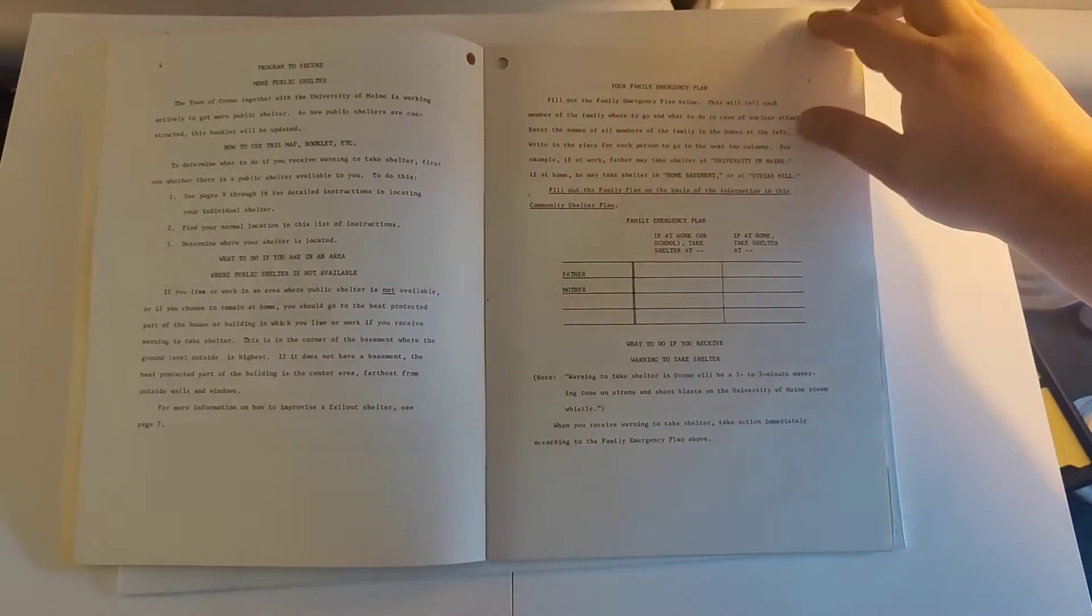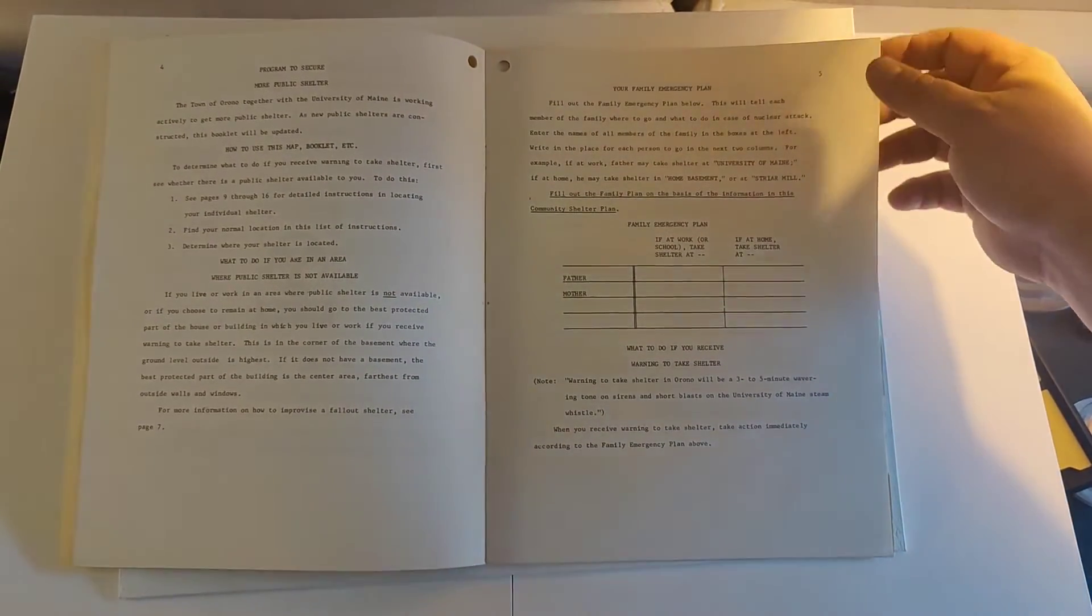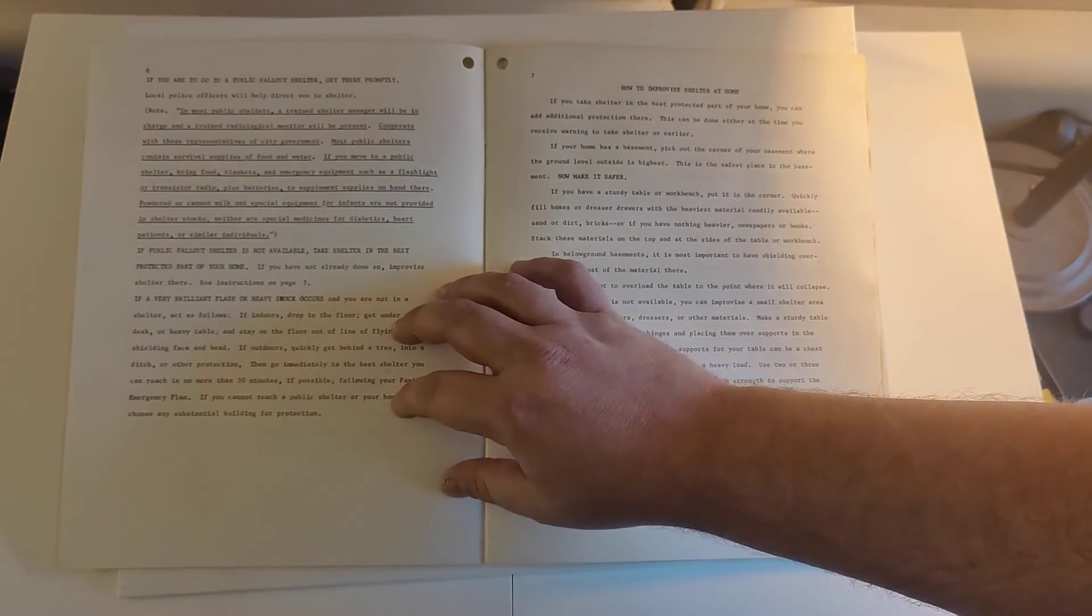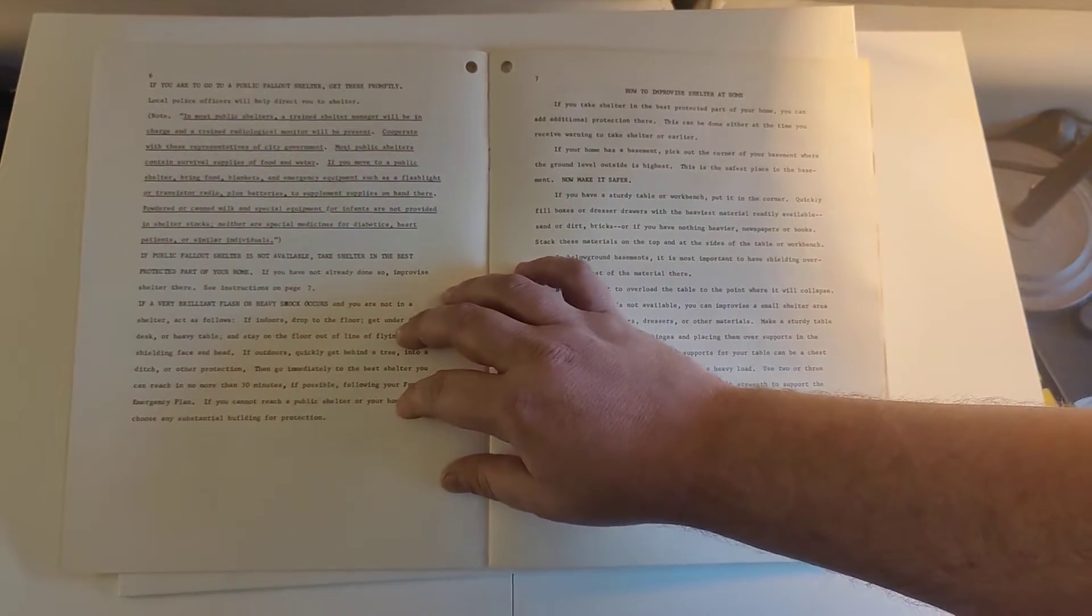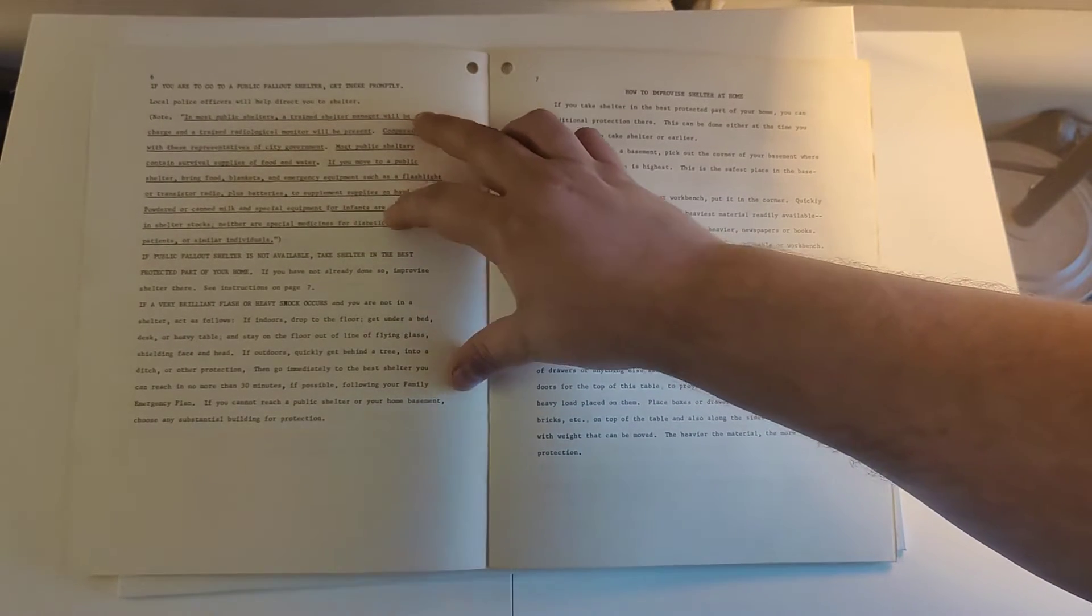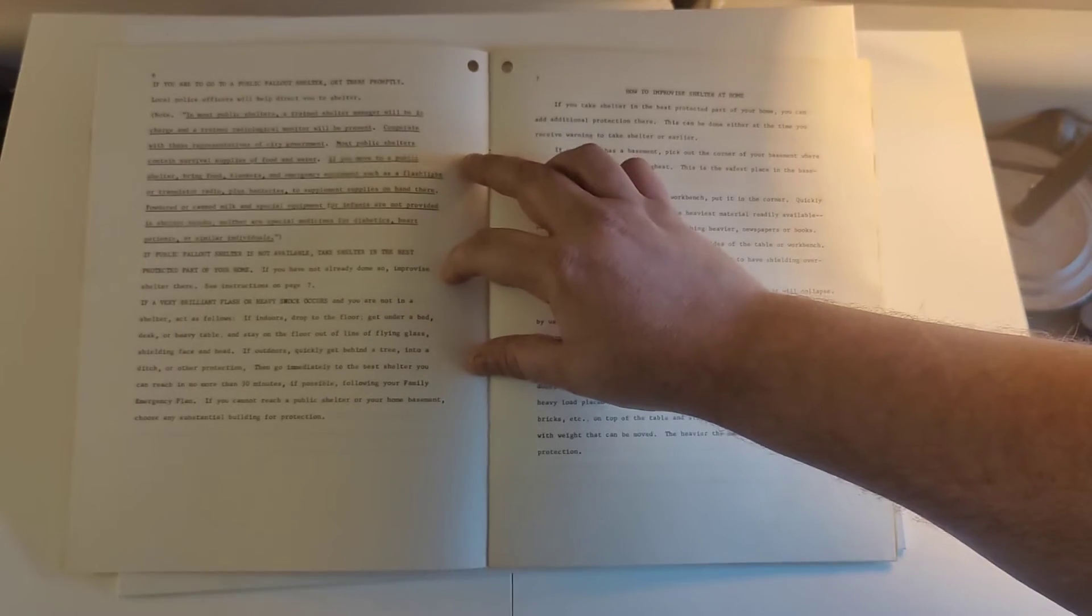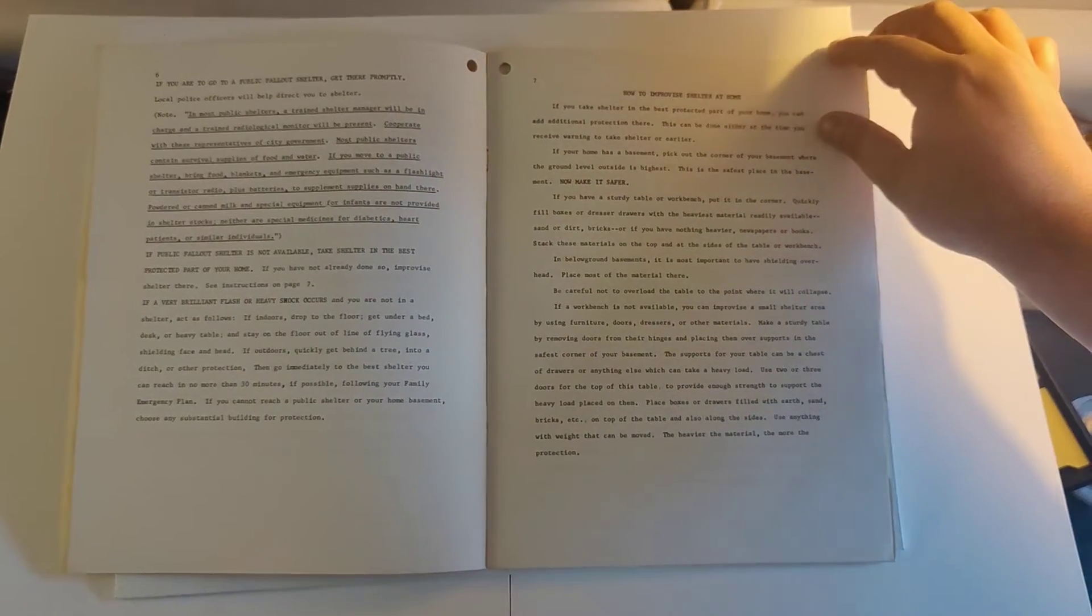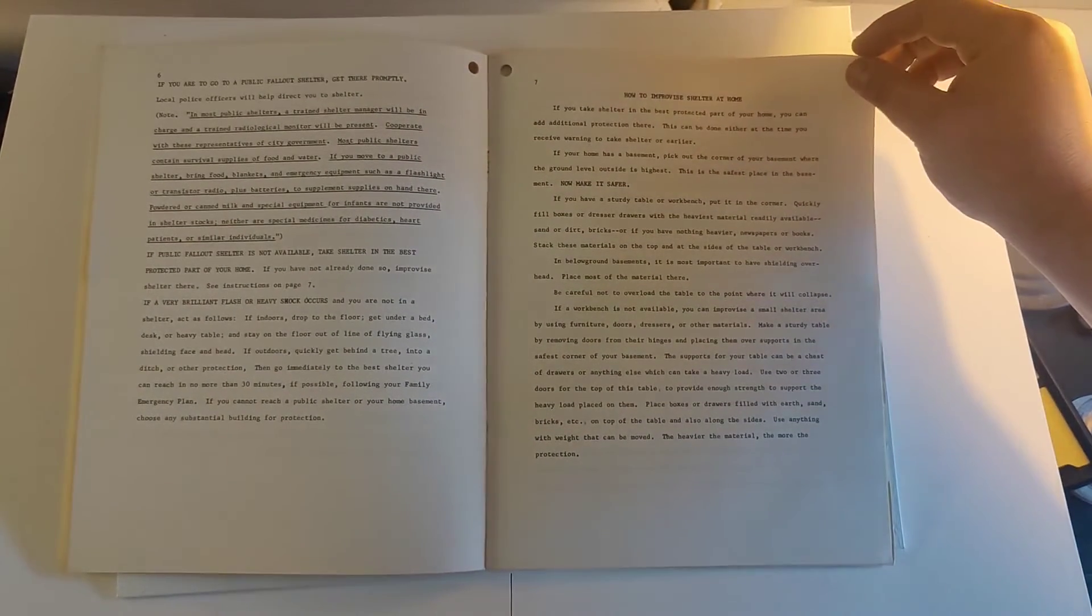It gives you a place for your family emergency plan, kind of expecting you to keep this by the phone book. Instructions on what to do when you get to a Fallout shelter—let the cops direct you, etc. How to improvise one yourself at home.